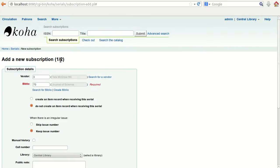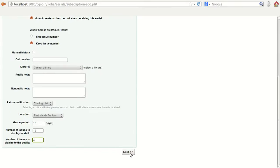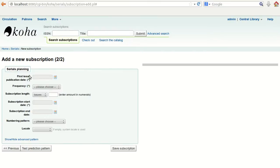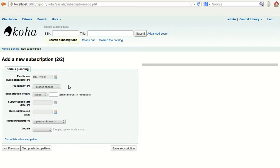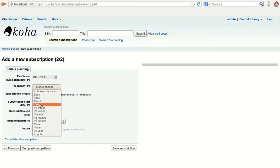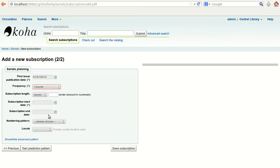The first page has been filled successfully — click Next. This takes us to the next form: serial planning, where we provide frequency and subscription dates. It is asking for the date of publication of the first issue — let us take 1st January 2014. For frequency, we will take one issue per month, which means monthly. The subscription length will be 12 issues since it is monthly.